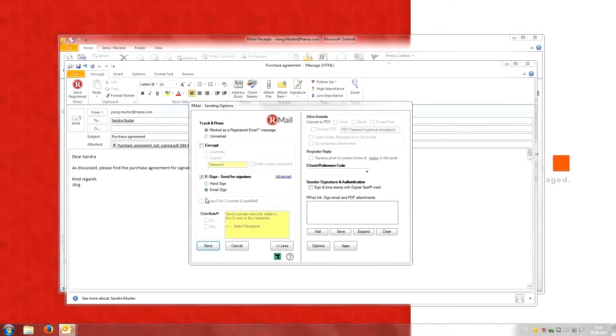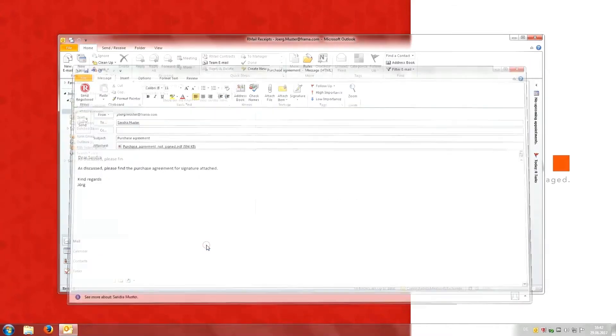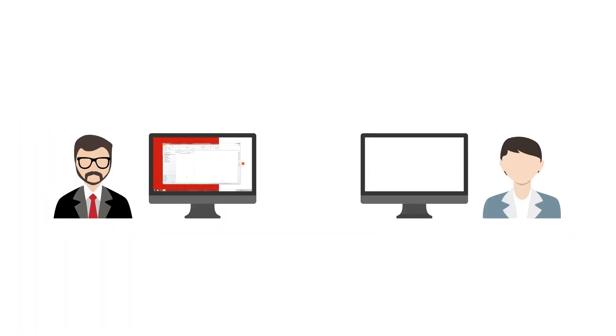Jörg chooses his option and clicks on send. That's it. Jörg's electronic contract has been sent to Sandra.